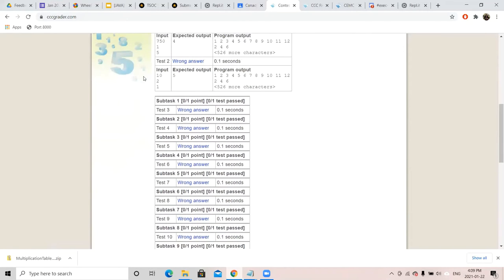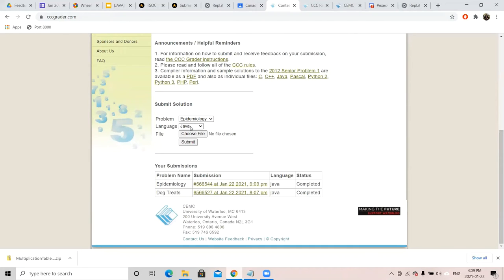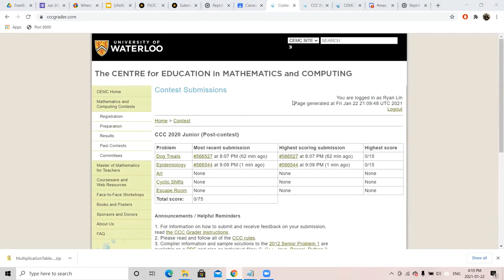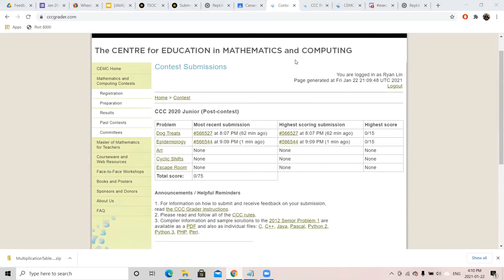So I encourage you to try this out: go to Replit, download a zip, take the .java file out of the zip, go to the CCC grader, log in, find the contest, choose the right problem, choose your language, choose your file, and submit. This is the entire process. It's a little different from DMOJ because now you have to save your Replit code as a file and upload it to their website.